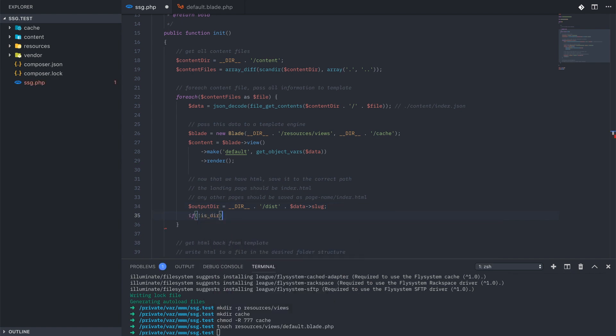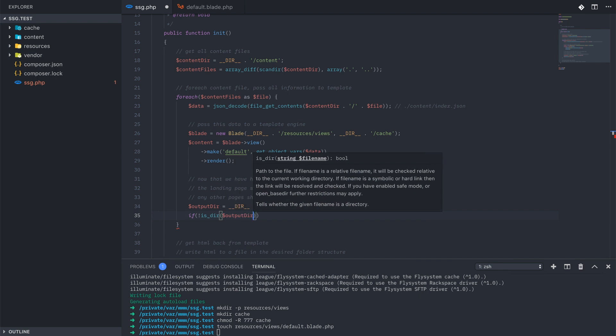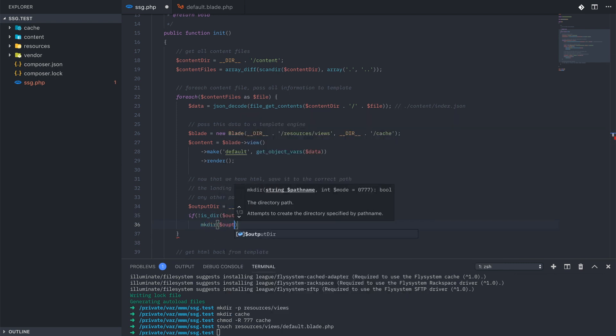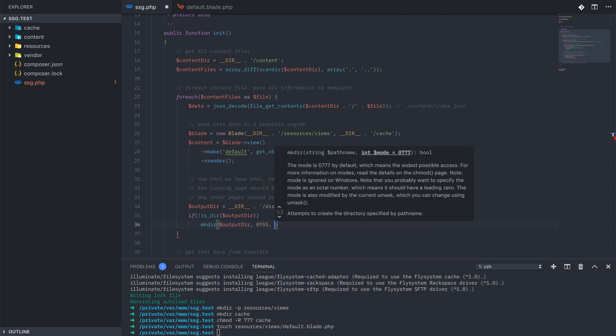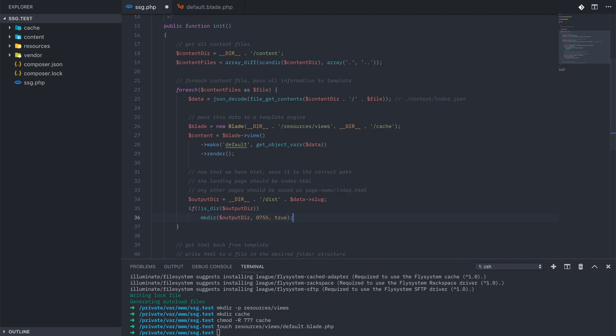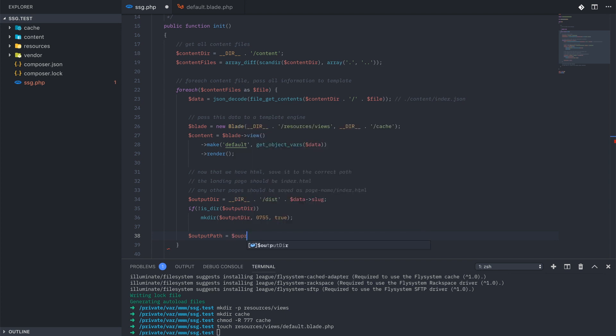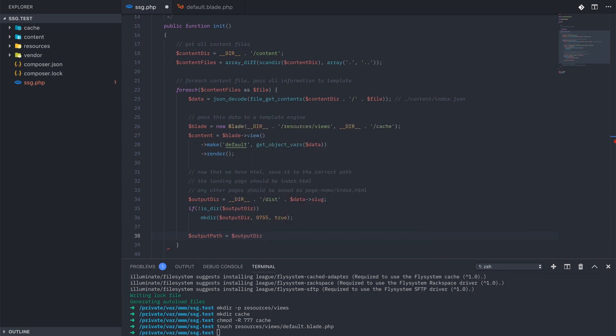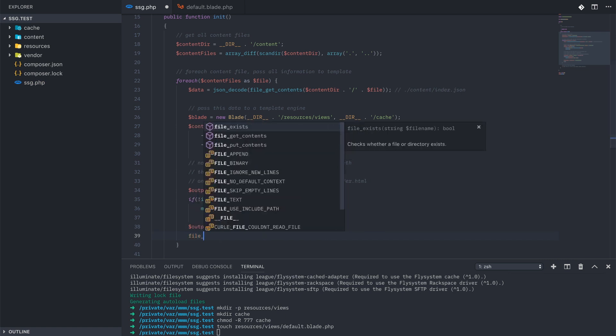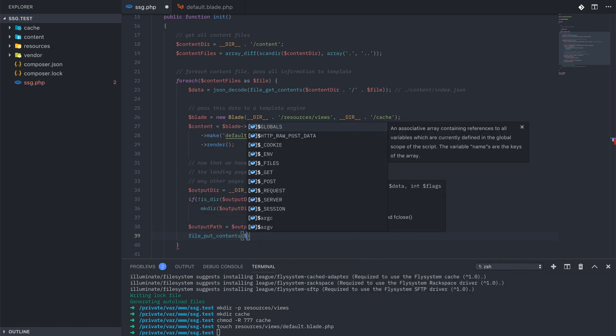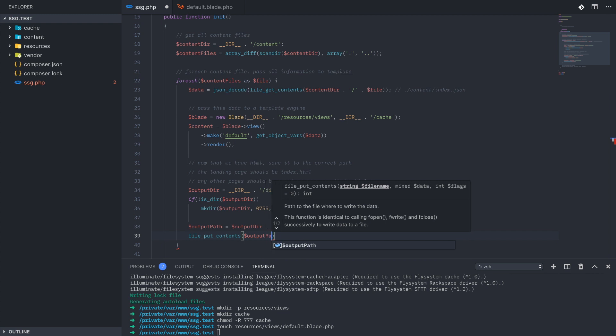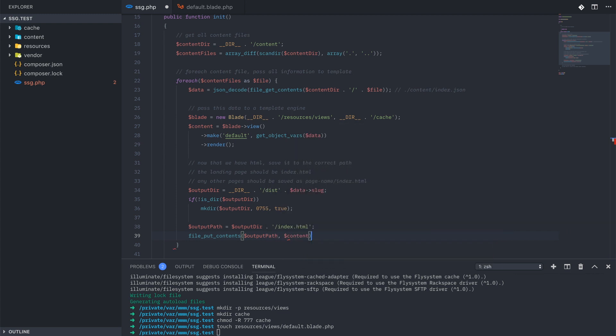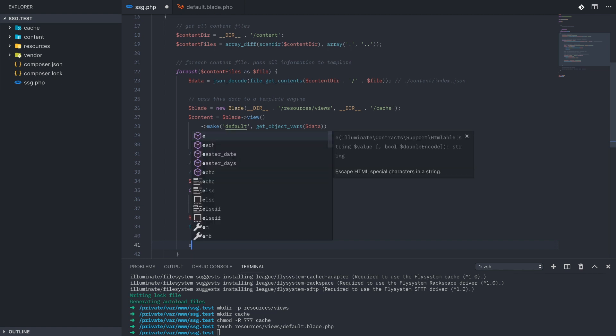Now if that's not a directory, we need to make it. We're going to use make dir with the directory 755 as its permissions and true on the recursive boolean. That way if we had a slug that was slash blog slash this interesting post, it would create a slash blog slash this interesting post directory even if that parent blog directory wasn't created yet. And our output path is just the output directory with index.html tacked onto the end of it. Then we'll use file put contents to add that HTML into our new index file. And we'll echo out a little information to the user so they know it worked right.